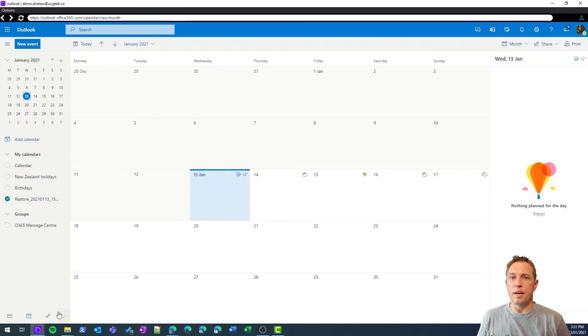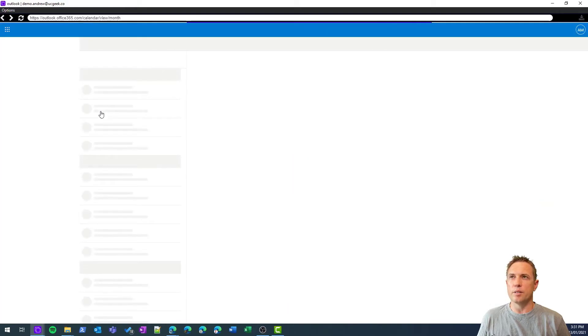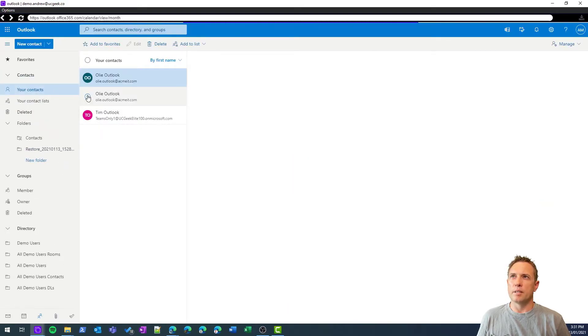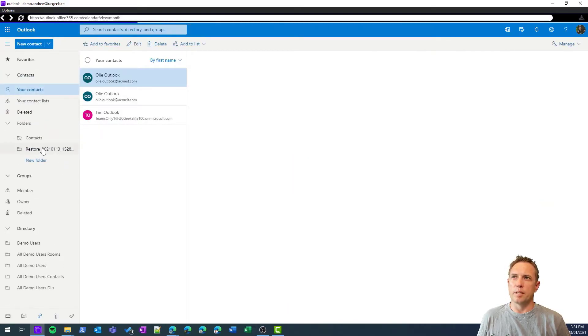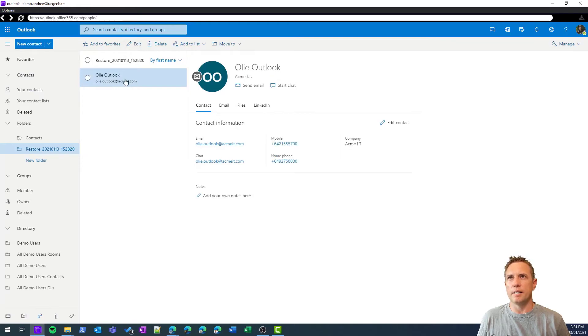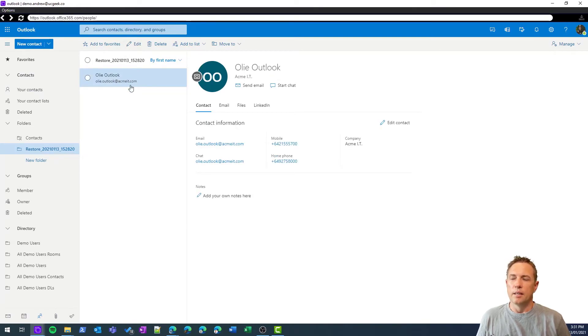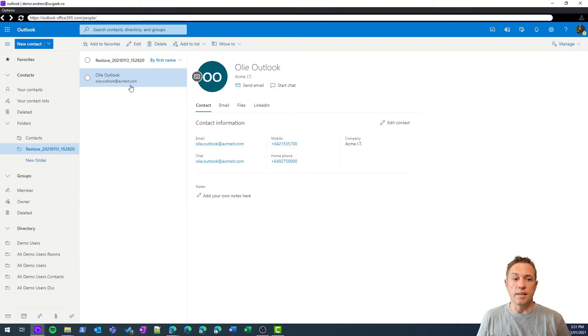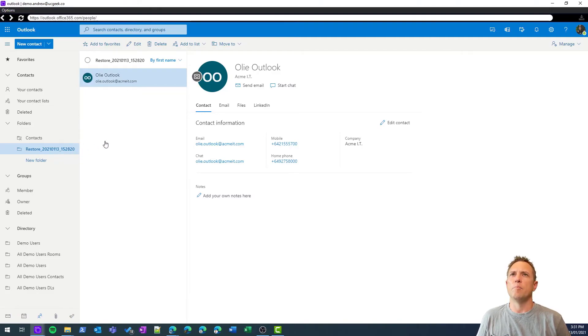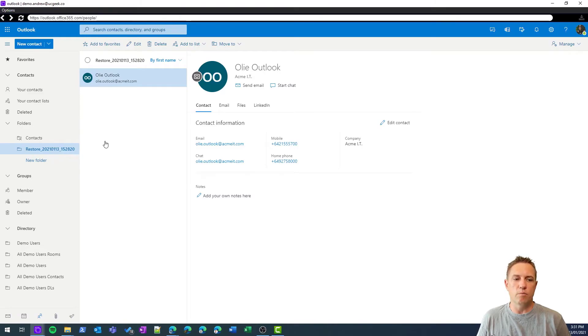Then in the case of contacts, let's jump across to there, and once again we will see this restore folder here, and it has my Outlook contact which I restored. Hopefully in the future we'll be able to restore, like you can with email, restore over the top and have those additional options for contacts and for calendar as well rather than creating that folder. But pretty good otherwise, right? Nice and easy, and restores in place directly to the user's mailbox.